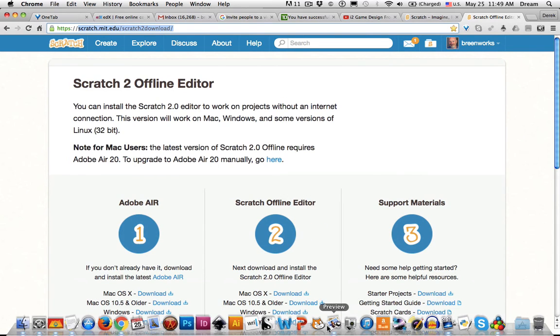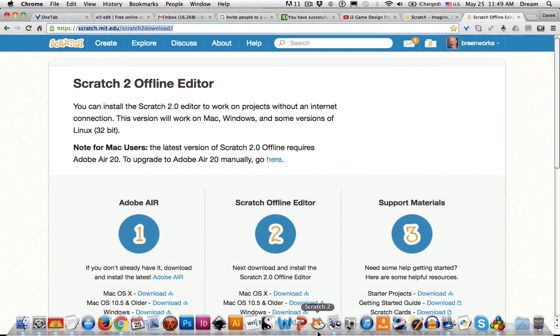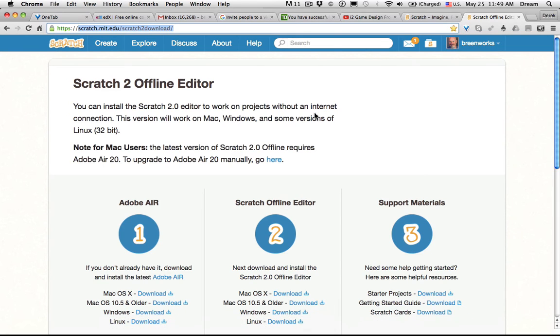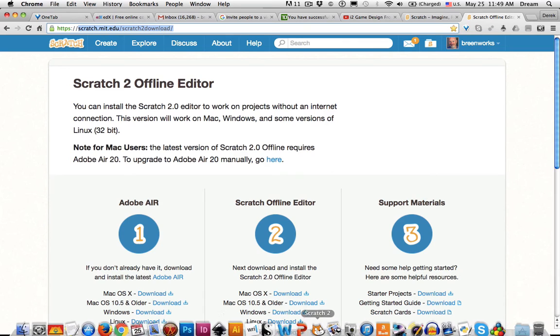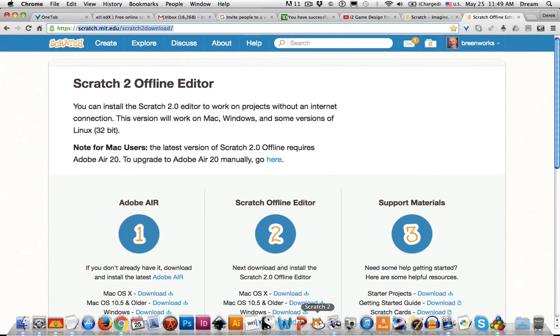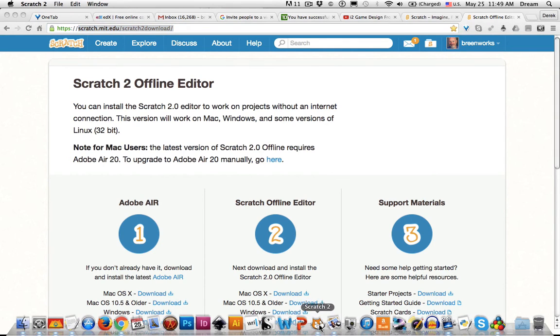I'm going to be using the offline version of Scratch, Scratch 2.0, because it allows me to take advantage of more of my screen. But I'll also do my best to point out the differences between the offline and the online version.